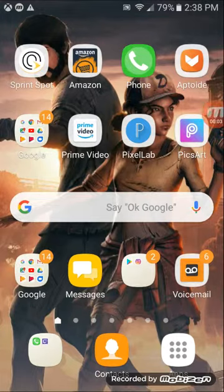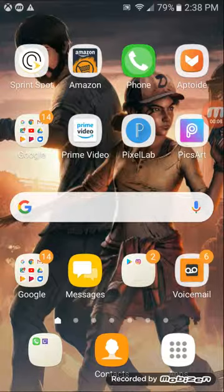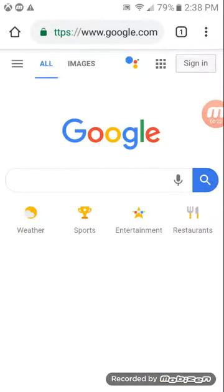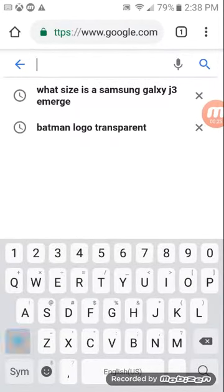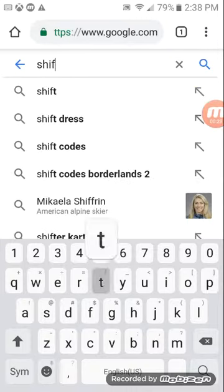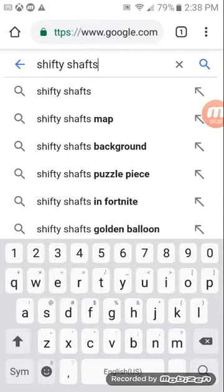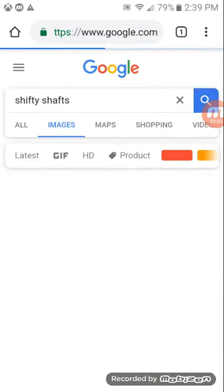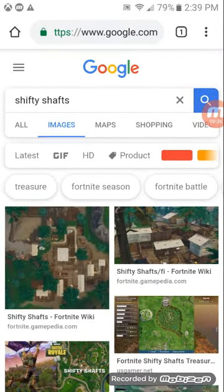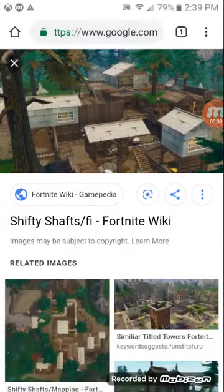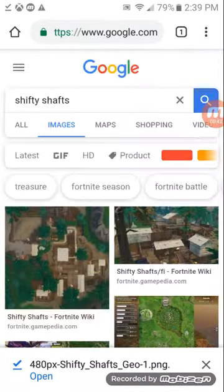Hey, welcome. Today I'm gonna show you how to make pictures like mine. First, what you want to do is go to Google and search up any map you want. For example, search for the location you want, grab the image like this.